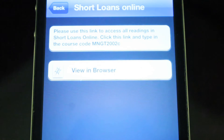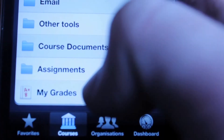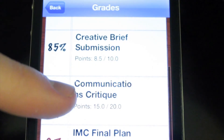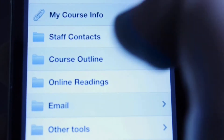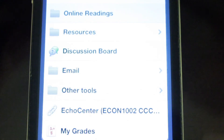Making it easy to study when you're on the go. You have access to your course materials, such as lecture and tutorial notes. My Grades shows your provisional marks for assessments. The email tab makes it easy to contact other students and course instructors.